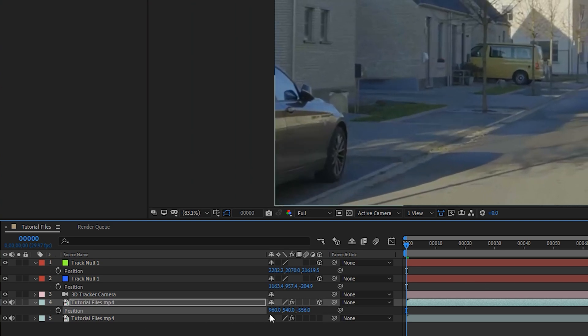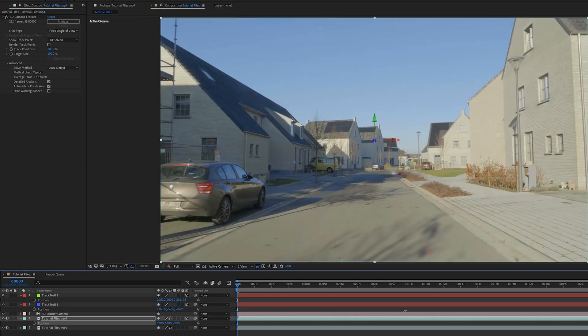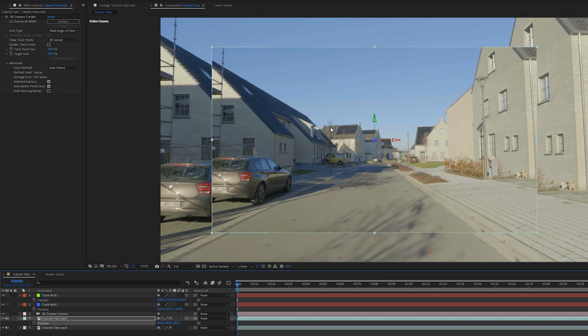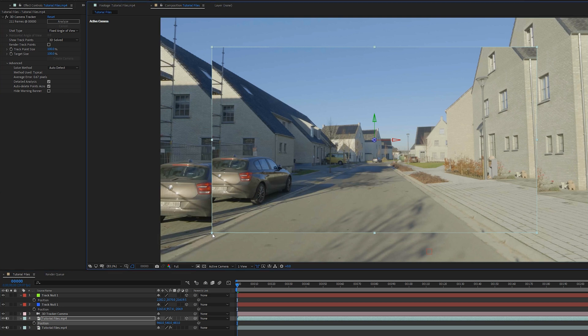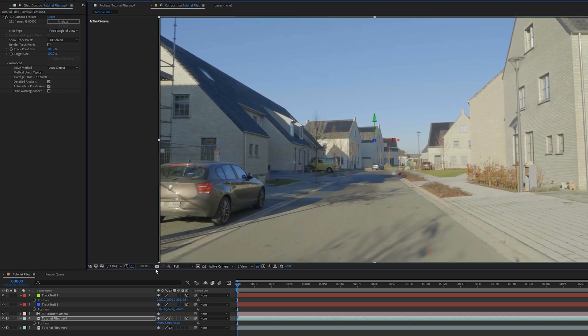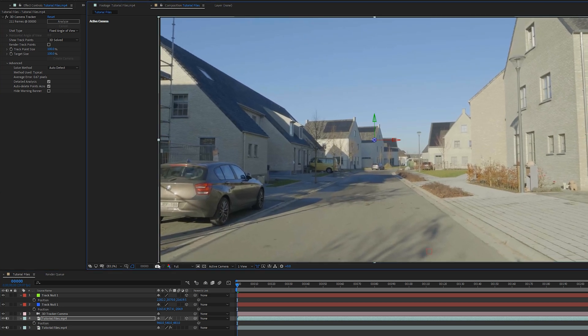The only problem is we want this frame to be the exact same width and height of your shot. So what you can do is scale it up, but it's not going to snap here, so you're not entirely sure if it's perfectly on the same scale.